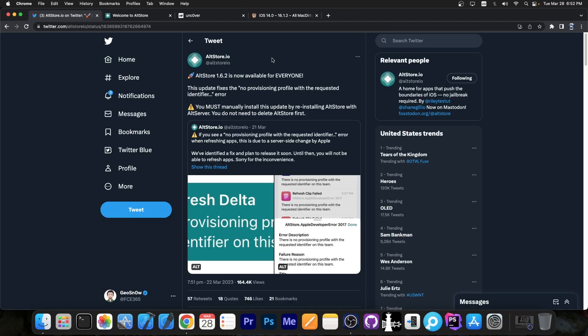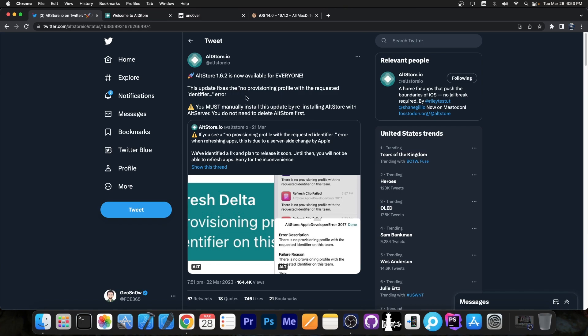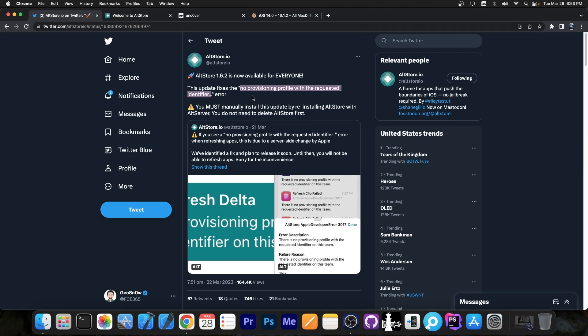So a couple of days ago the altstore.io account posted this important update. They said AltStore 1.6.2 is now available for everyone. This update fixes the no provisioning profile with the requested identifier error. Now this is the big error that this update addresses. If you try to refresh your applications and you had issues, then that's the problem. If it said no provisioning profile with the requested identifier, then you need to update AltStore.